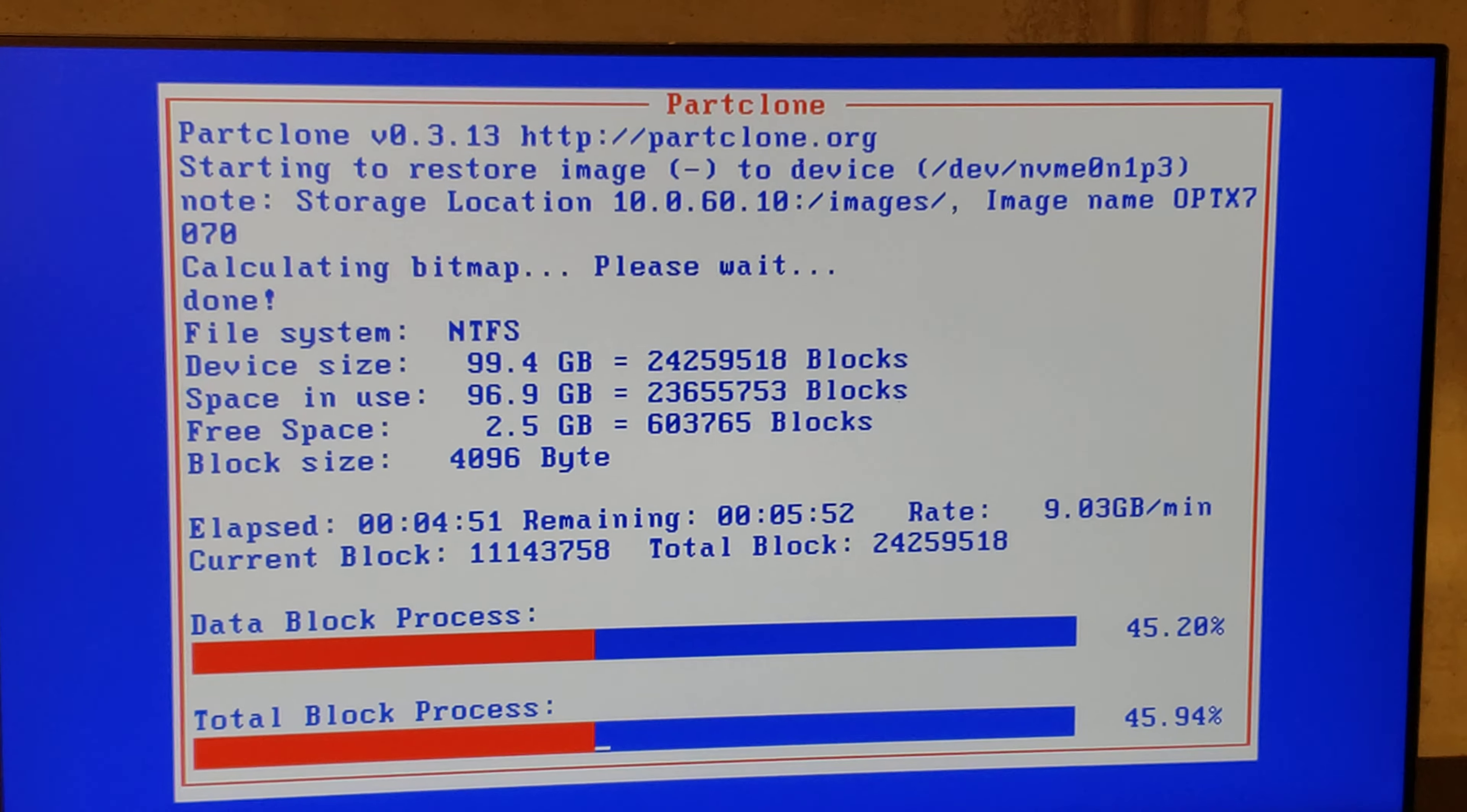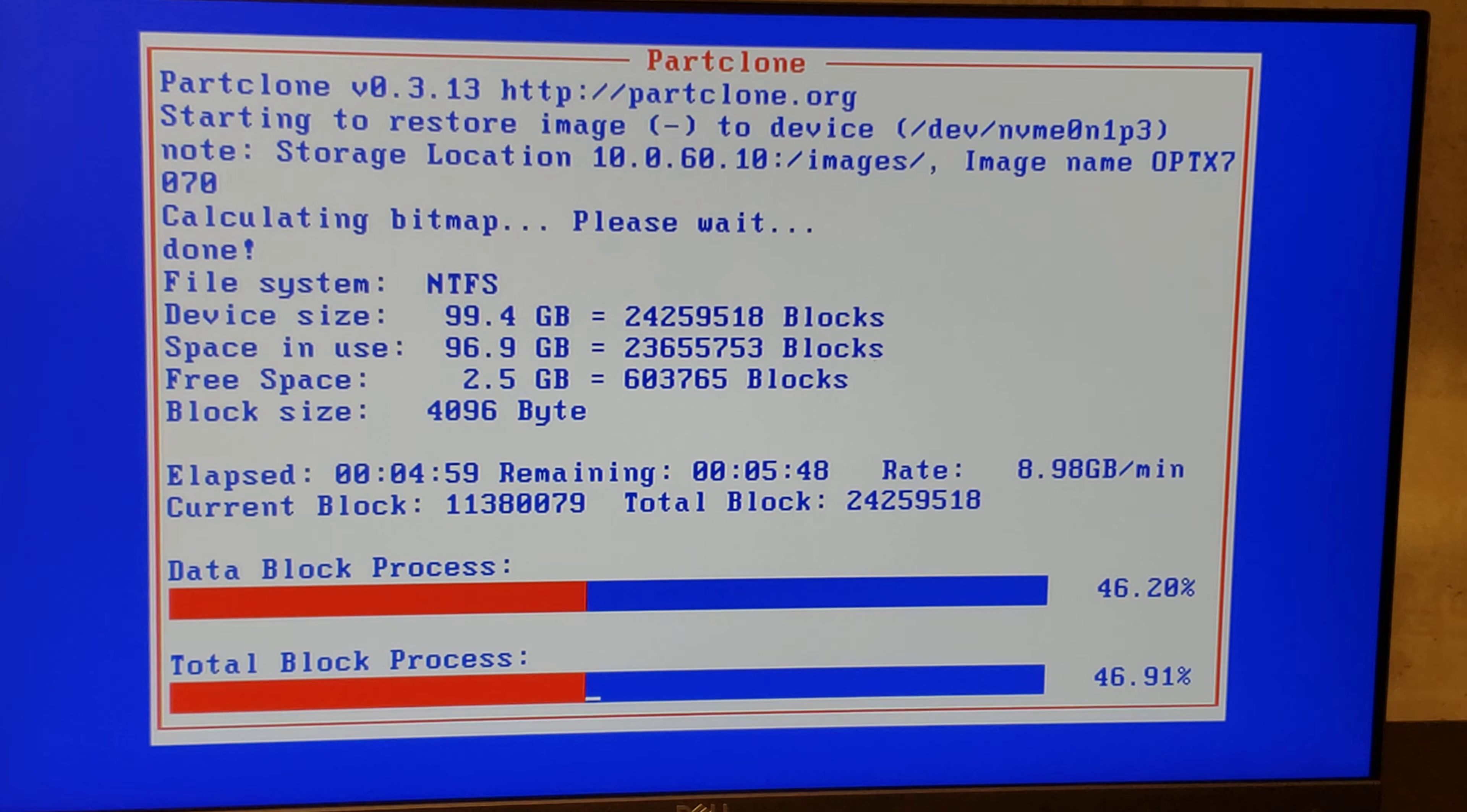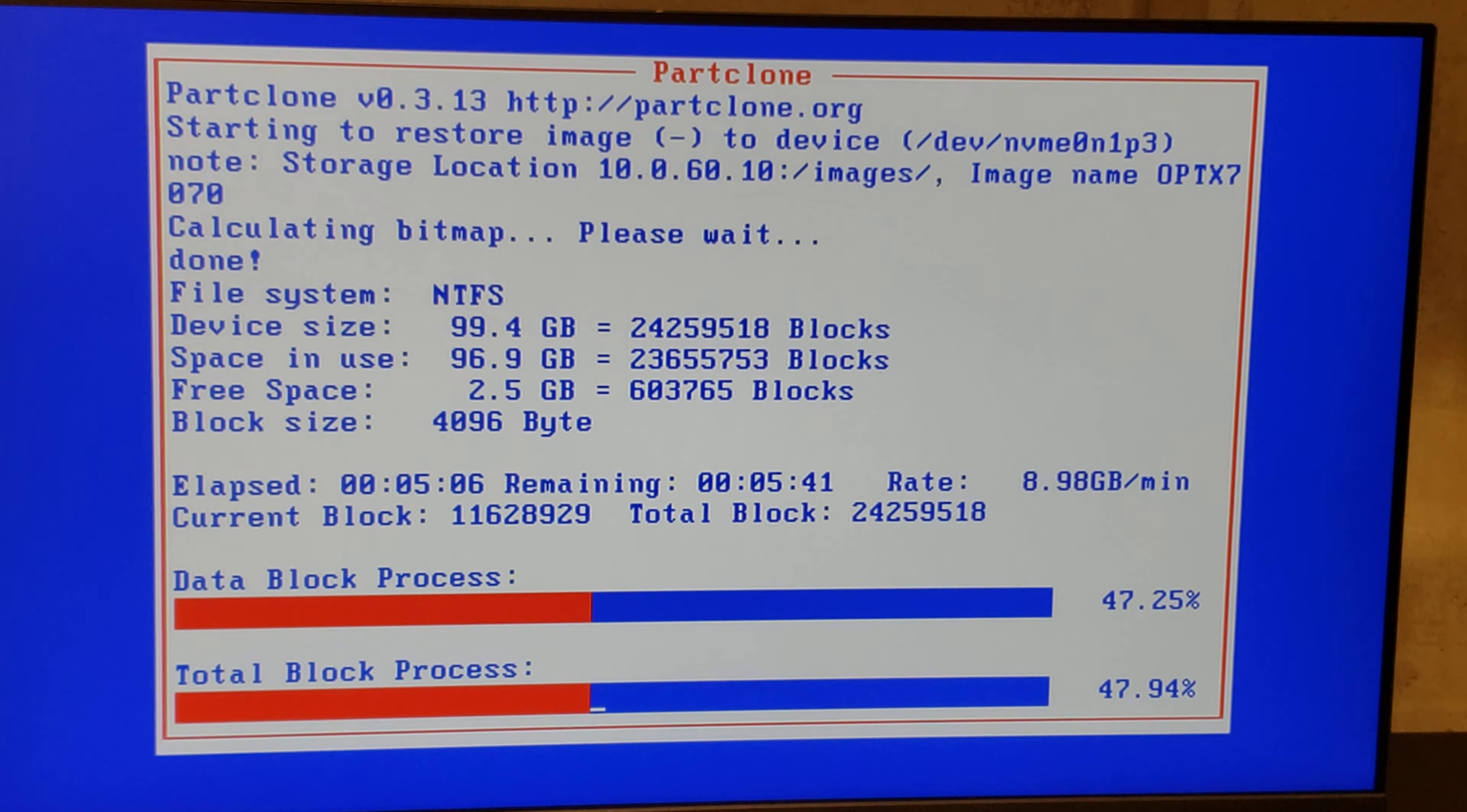Ahí vamos ya, por casi 5 minutos. Ahí tenemos 5 minutos, va por 46.55 por ciento, 47 por ciento ya.